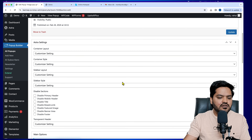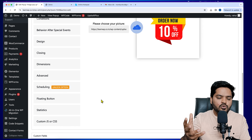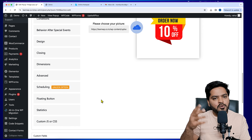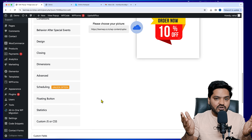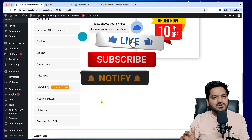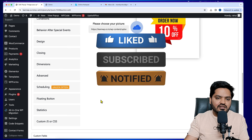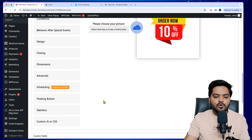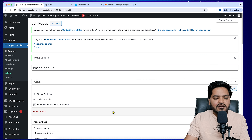That's how you can show a pop-up on your WordPress website with basic functionality. I will explain all the customization options in upcoming videos, so stay tuned. Please like this video, subscribe to the channel, and press the bell icon so you don't miss updates. I hope you liked this video — see you in the next one, take care, bye bye, have a nice day.